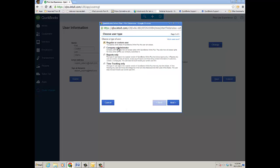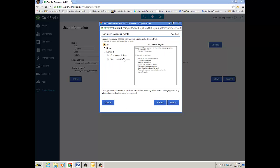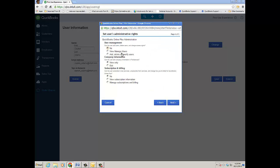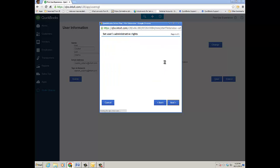You can also change their access level by clicking on the Change icon. It brings you back in the mini interview and what kind of user type they wanted to be. Now we'll click Next and for Clayton I really want them to have the ability to view the user list, not actually add, delete, or modify.